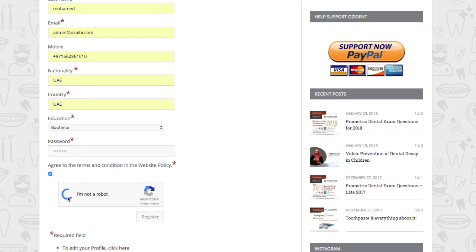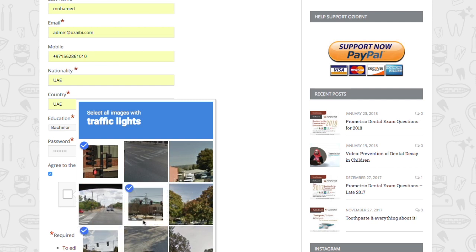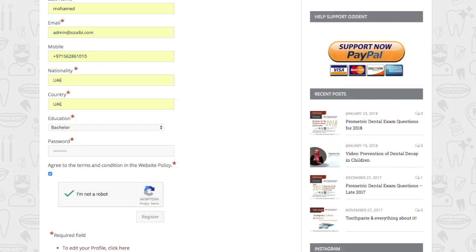Complete the CAPTCHA to make sure that you are not a bot but a human. Then click register.